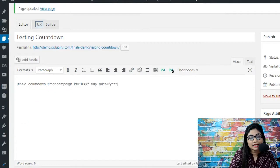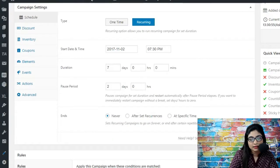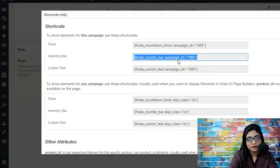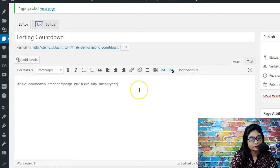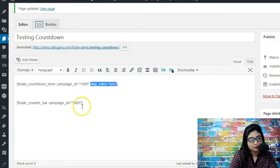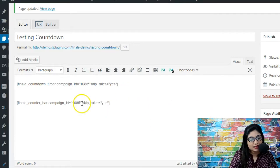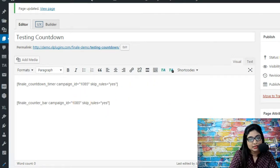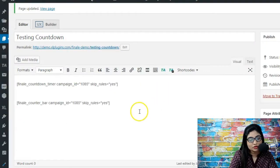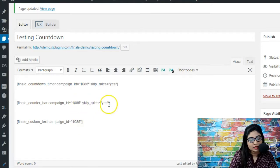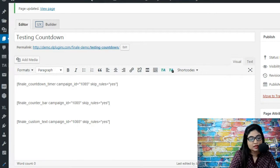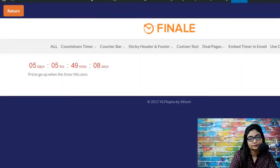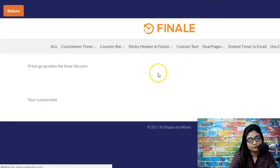Let us now paste another shortcode. We're going to go back to generate shortcode and let's do it for inventory bar as well. Again we want the skip rule condition to be turned on, so we're going to do skip rule yes. And let me also paste the last one which is for custom text. We are going to say skip rule yes again. Let's update this and let me refresh it for you here.